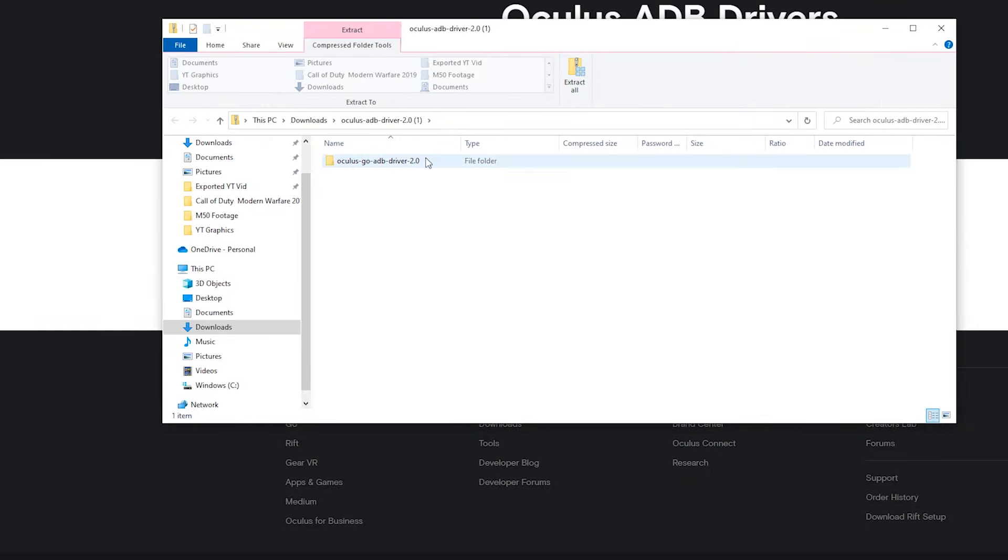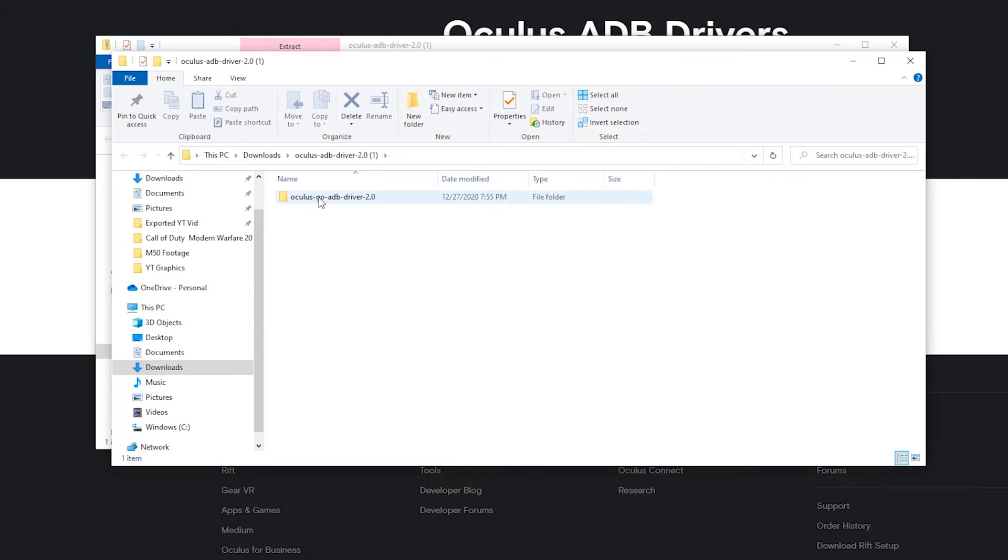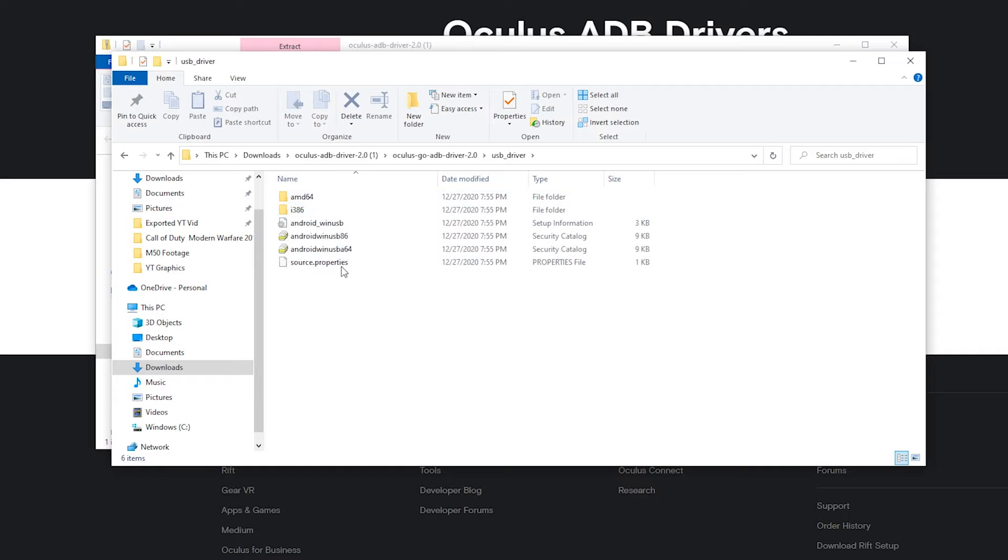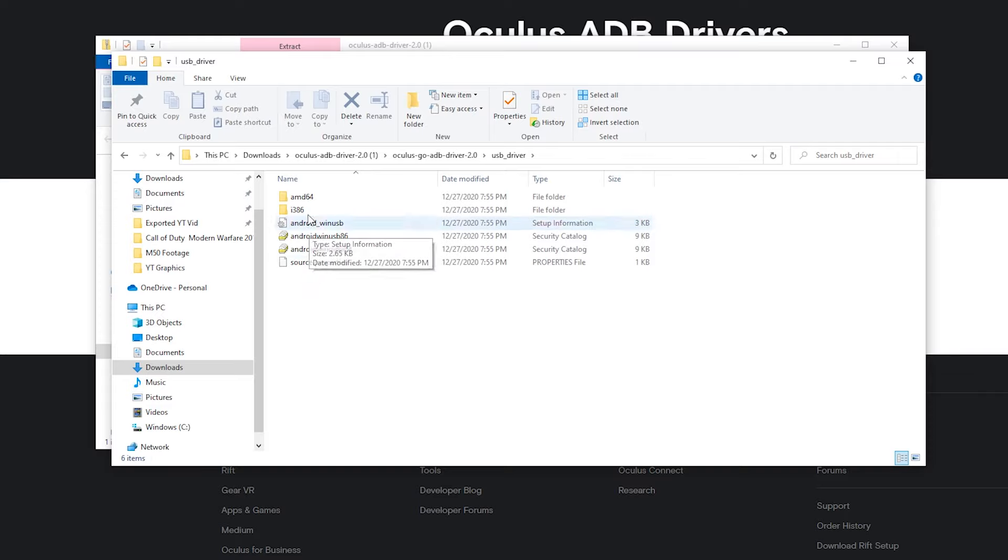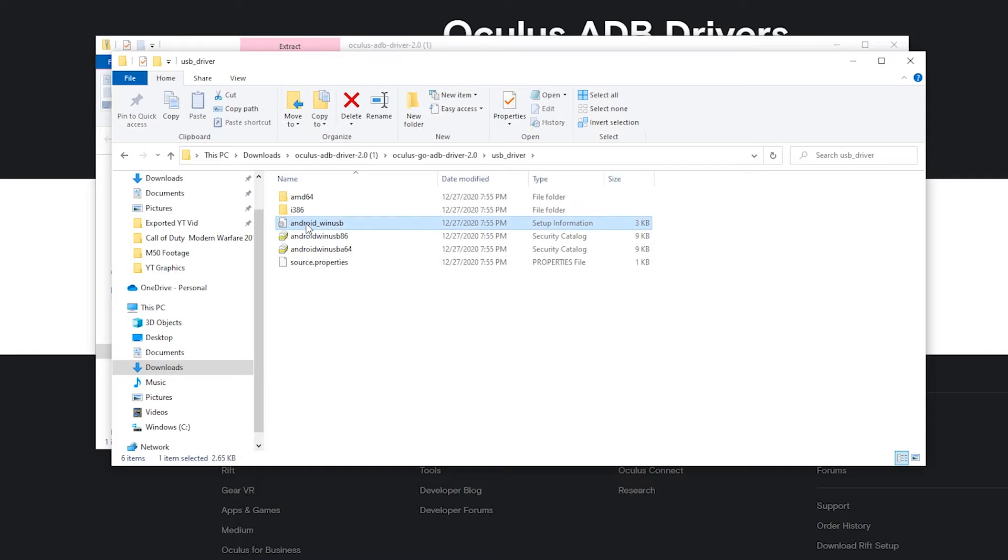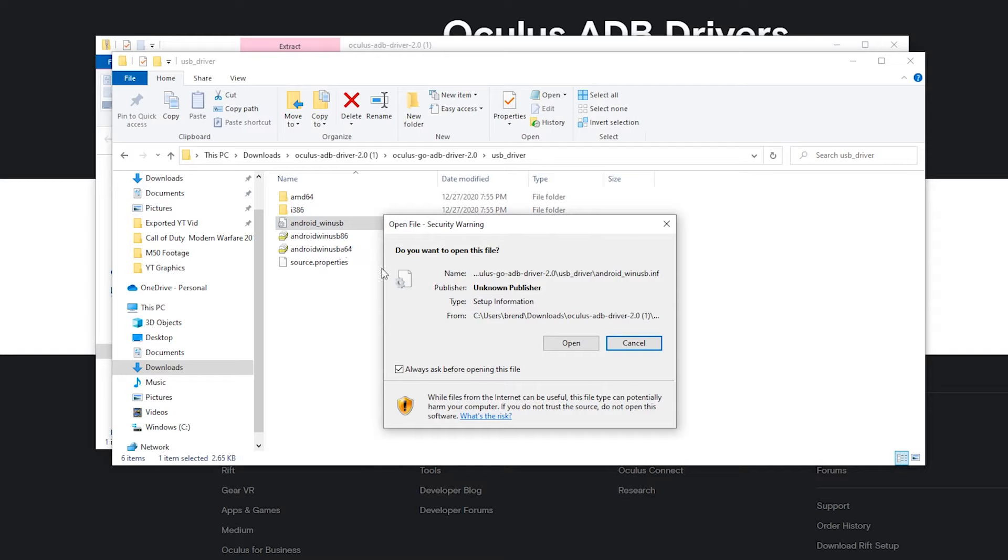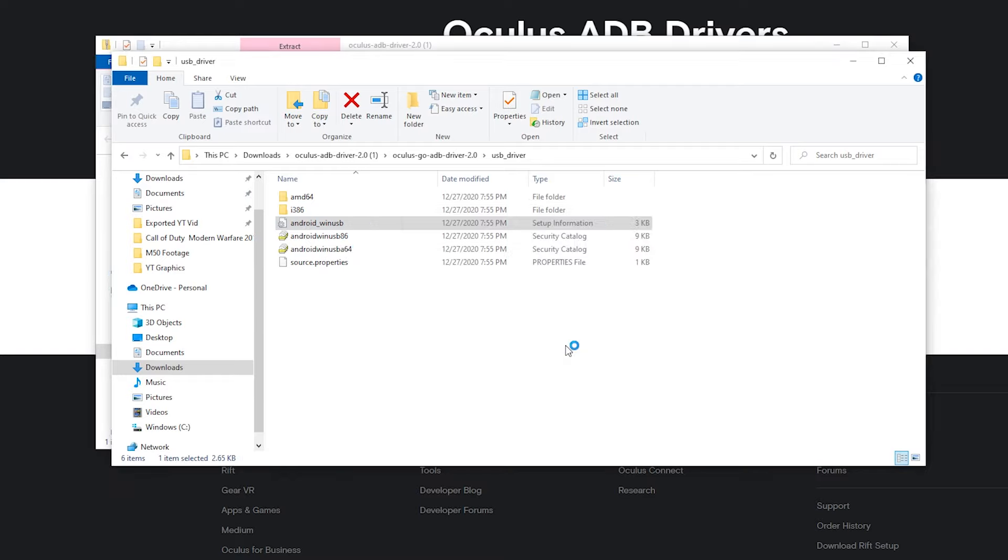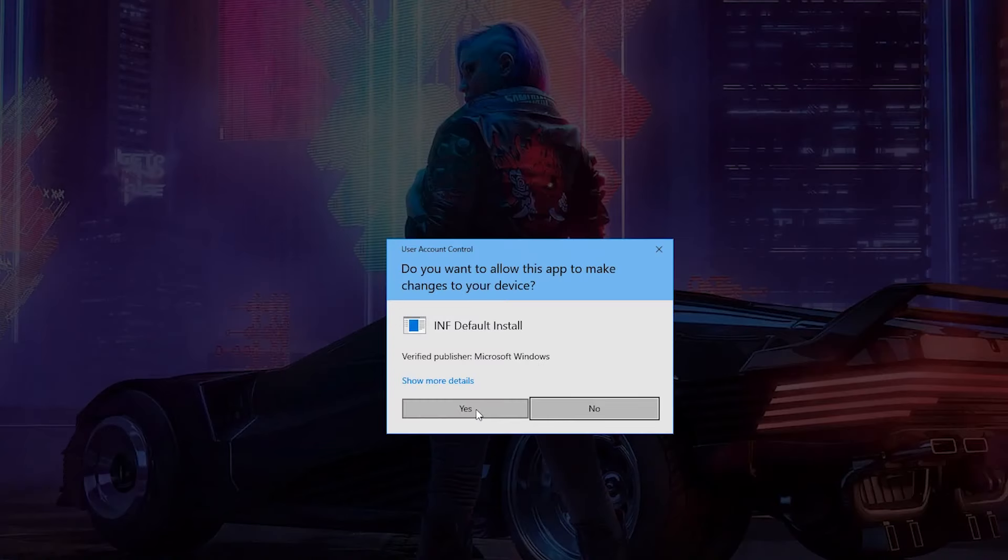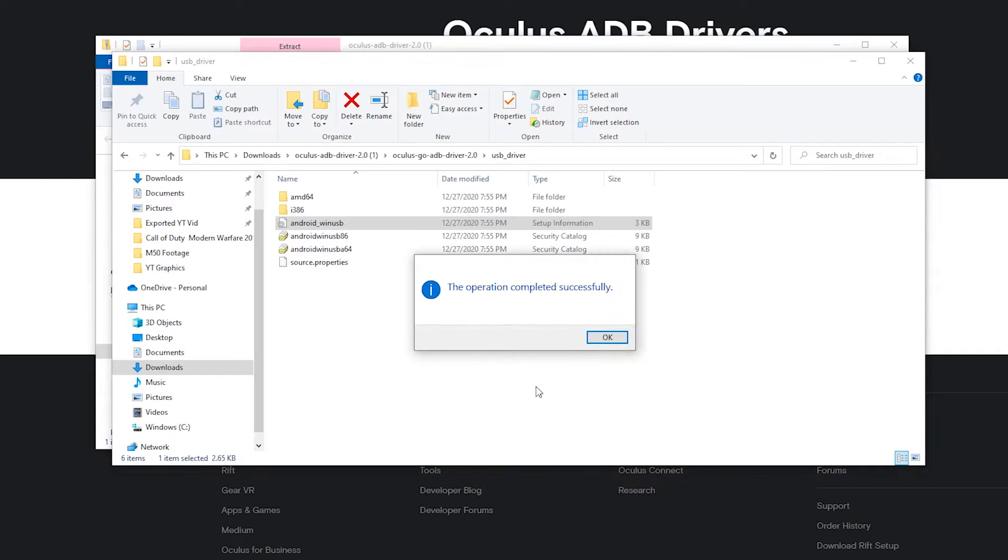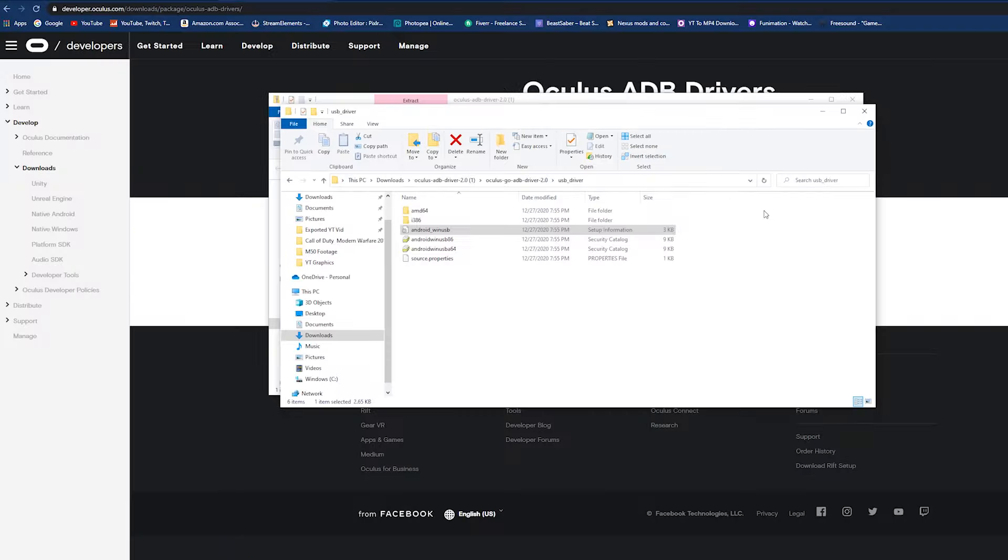And you hit understand and submit. Once you sign up to become a developer, it will just take you to this page here. Basically this just allows you to enter developer mode on your Oculus. Now we're going to leave this page open but we're going to open up a new tab and you're going to go to this link, which I will post on the screen once again and in the description below. Now we have to download the Oculus developer drivers.